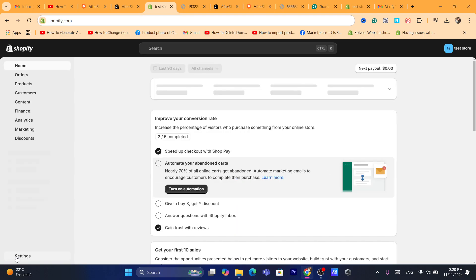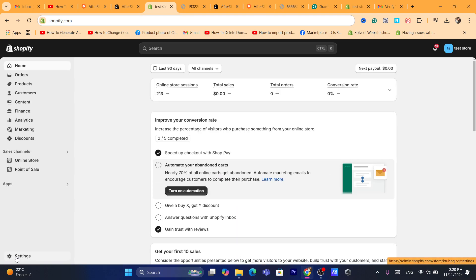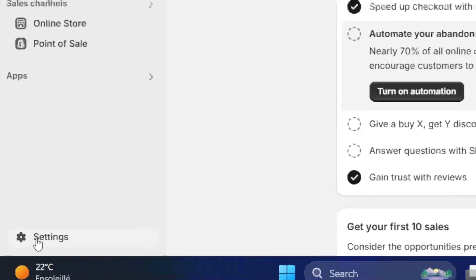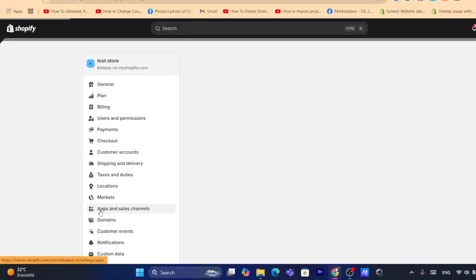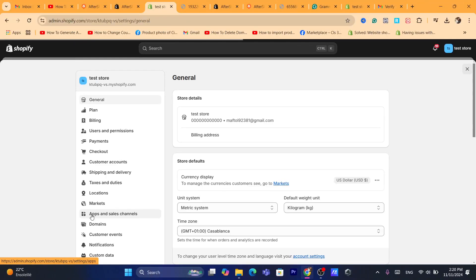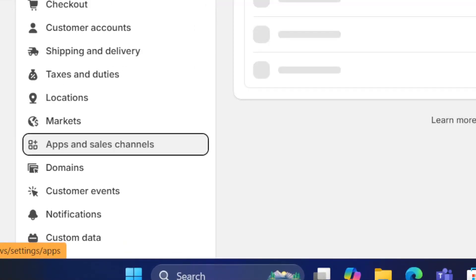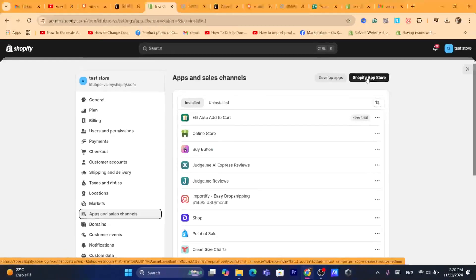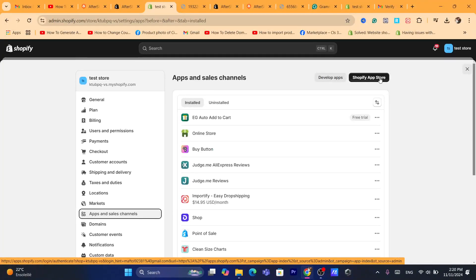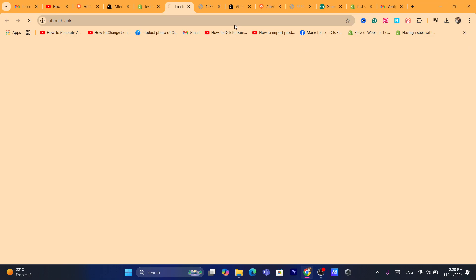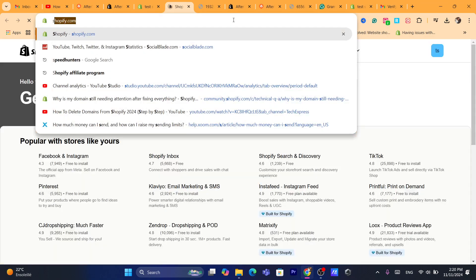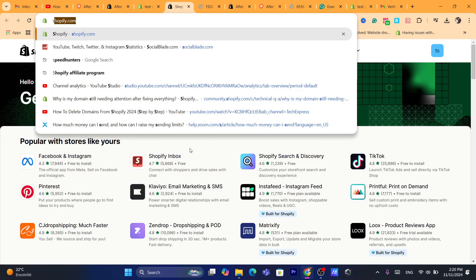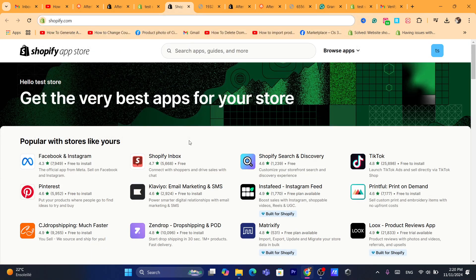After that, you want to click on Settings at the very bottom left, and you want to click on Apps and Sales Channels. And you want to click on Shopify App Store in the top right. It's going to take you guys to your Shopify App Store.